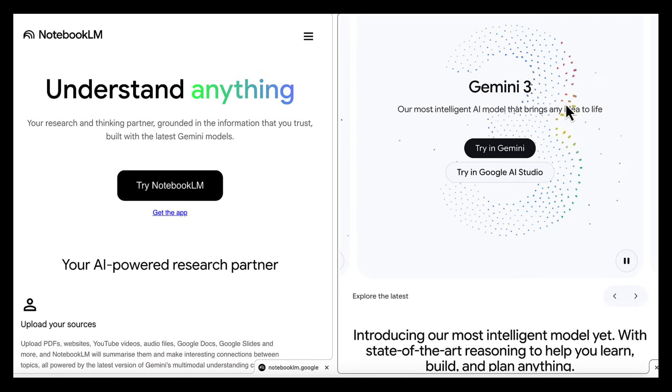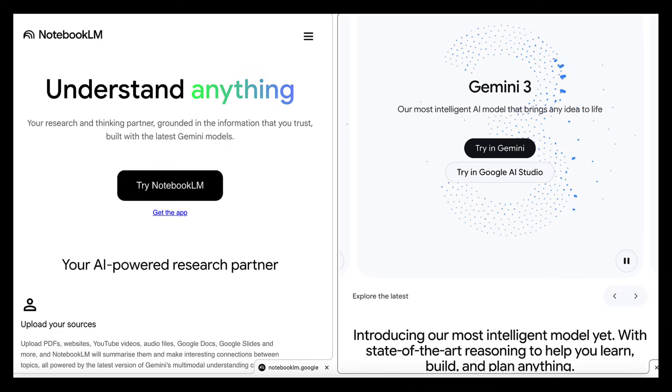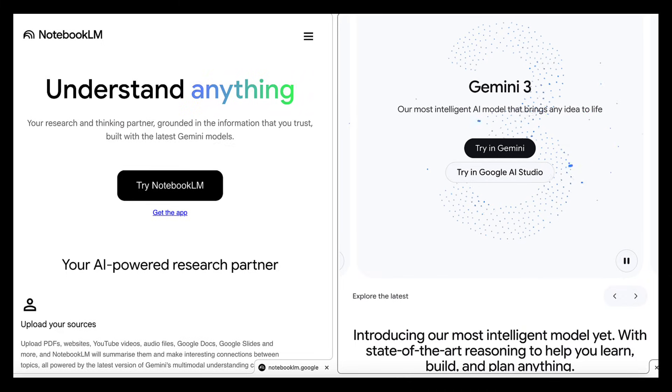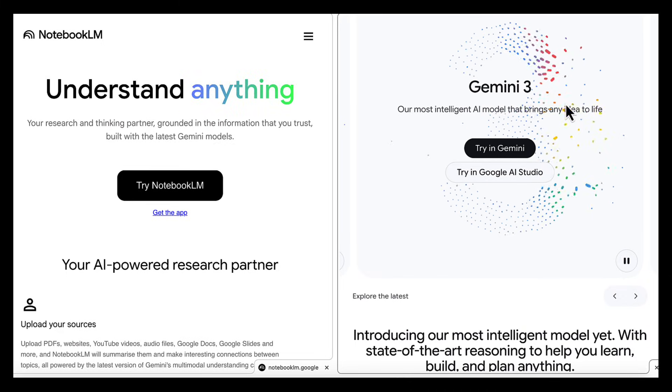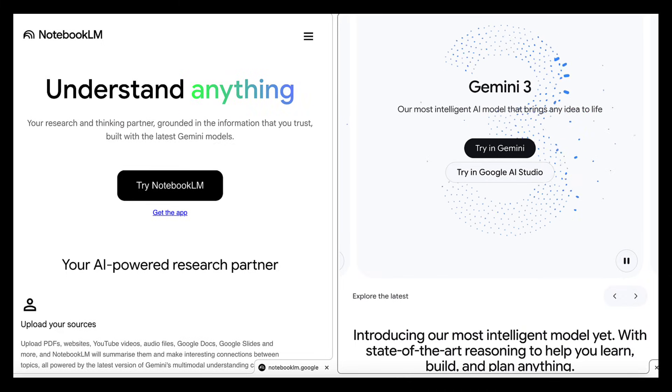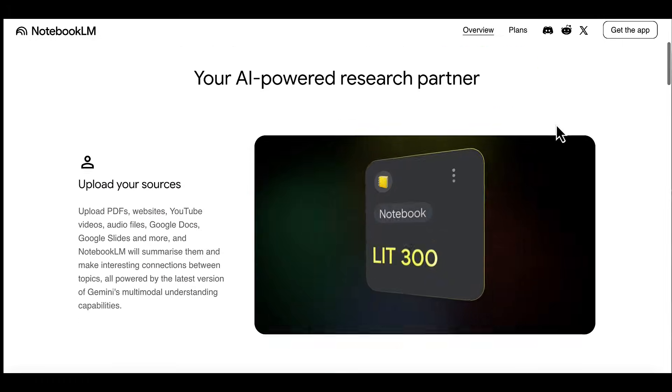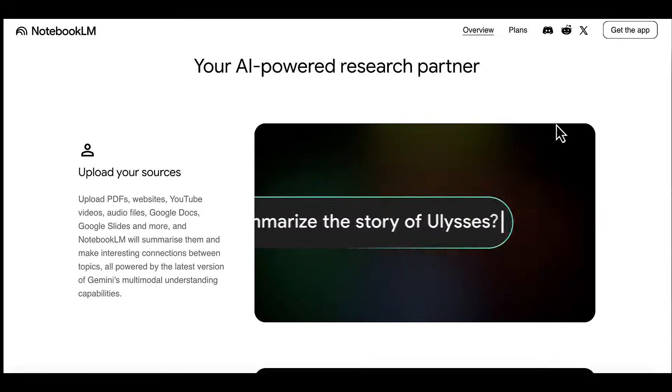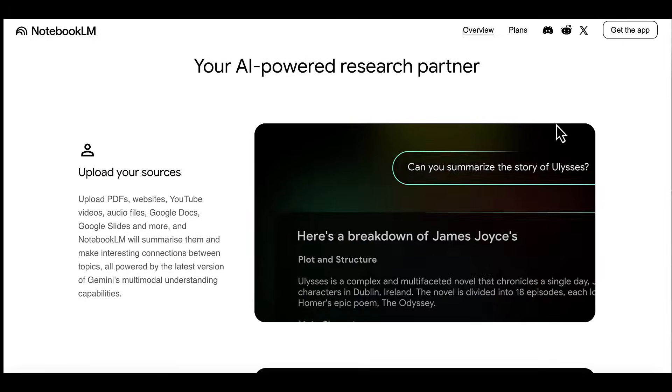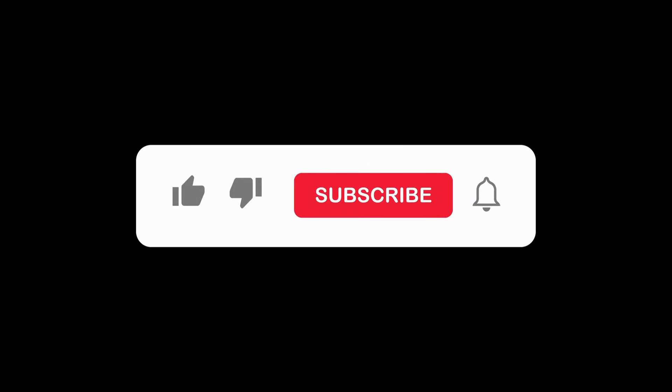That's the full workflow, from research in Notebook LM to building interactive apps and landing pages with Gemini. Try applying the same approach to a topic you're learning or teaching and see how much clearer complex information becomes. If you found this helpful, make sure to subscribe and I'll see you in the next one.